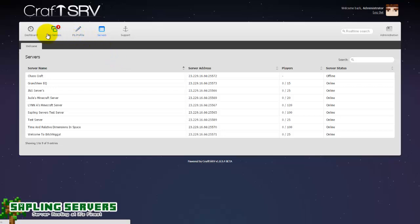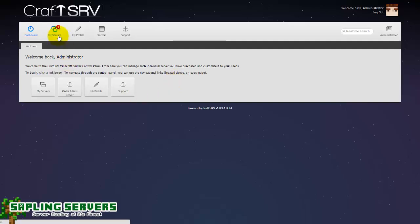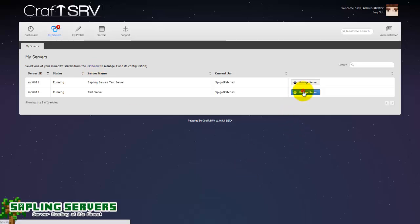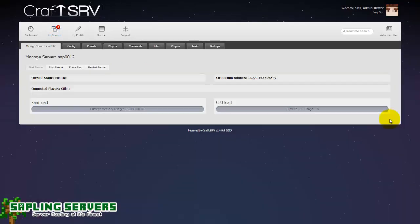So yeah that's the basics of CraftSRV guys. You can see that it's relatively easy to use and you should be able to get on with it fine. It has all the basic features that you should expect from a control panel and it is able to manage your server just fine.